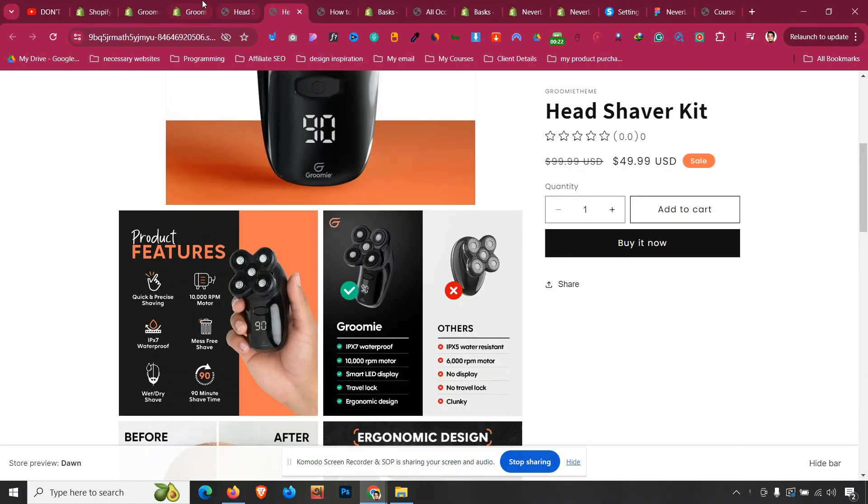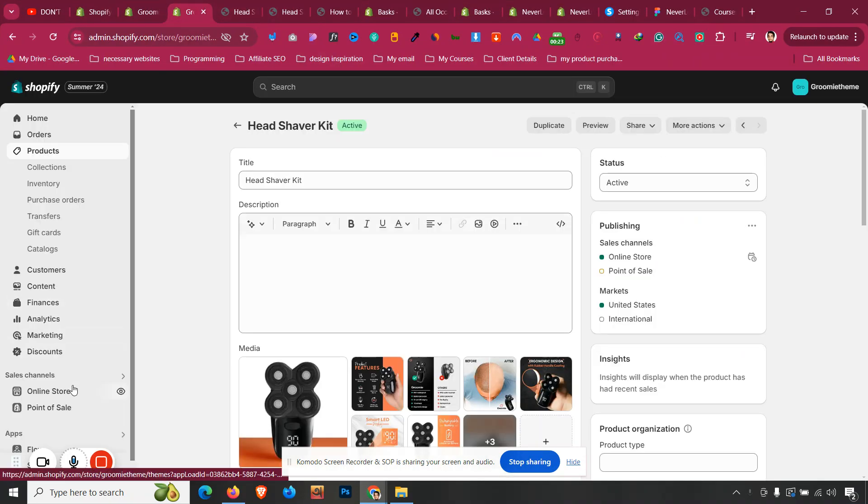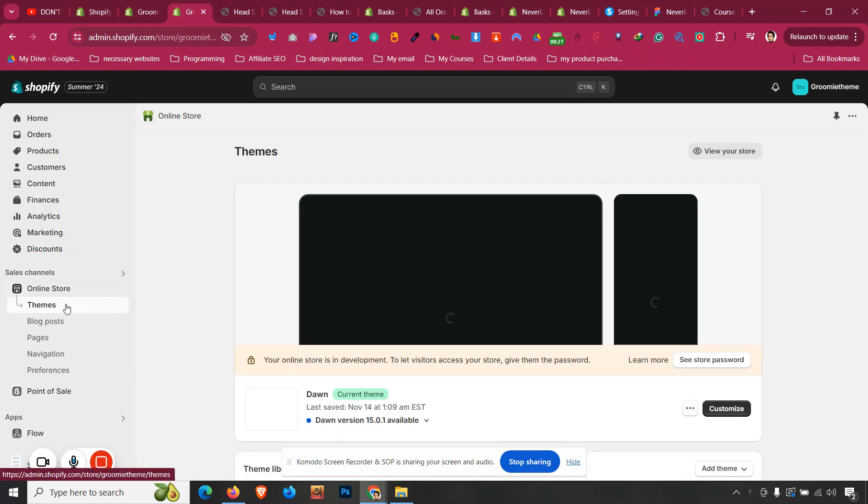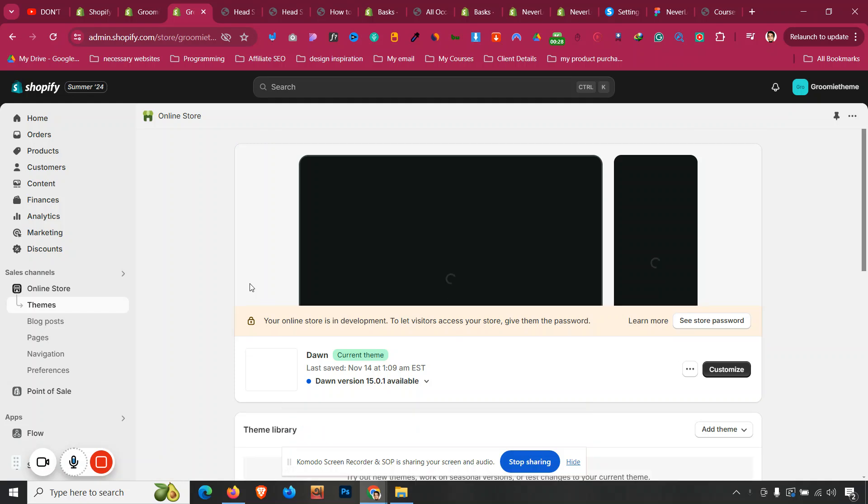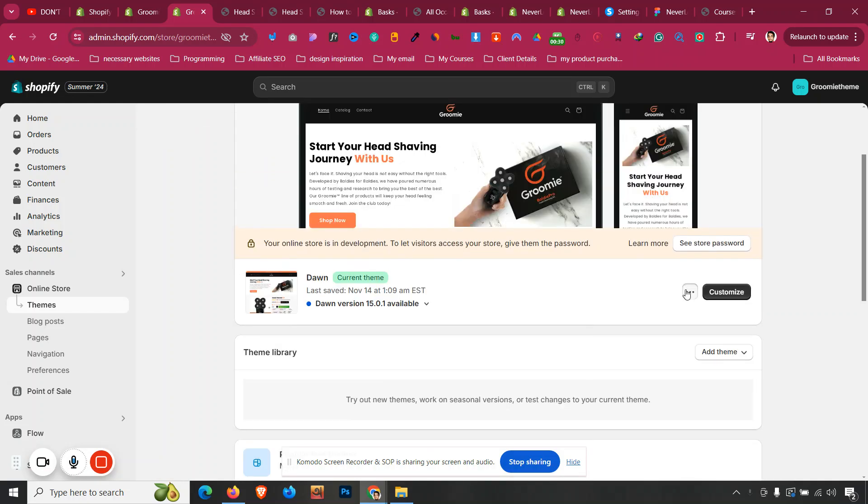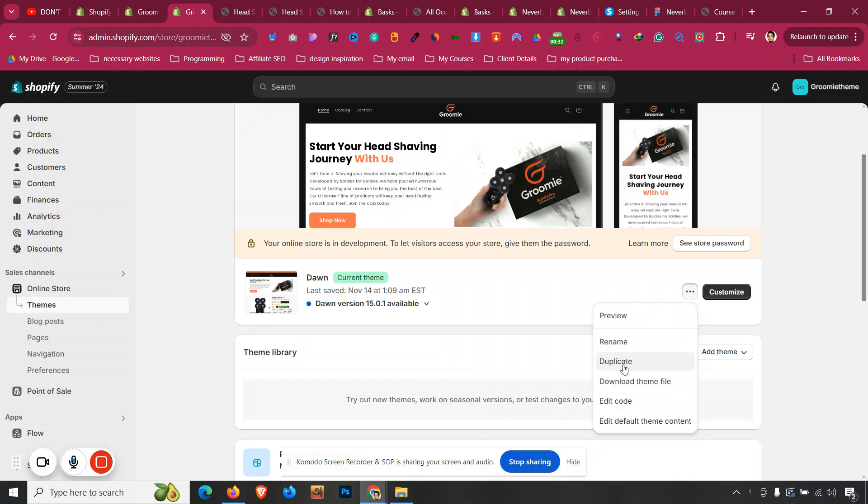Let's see how we can do that. The first step will be to click the Online Store, go to Sales Channel, click the Online Store, and then go to Themes. Other than that, I always recommend clicking the three dots and having a duplicate version of your theme, so if anything goes wrong you can refer back to it. Click on Edit Code.